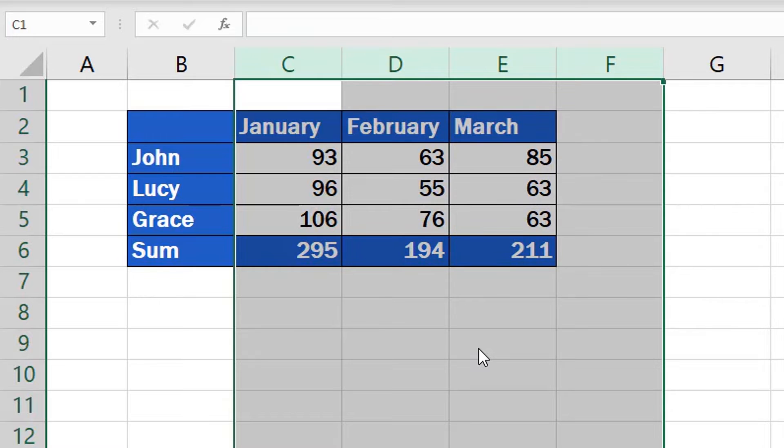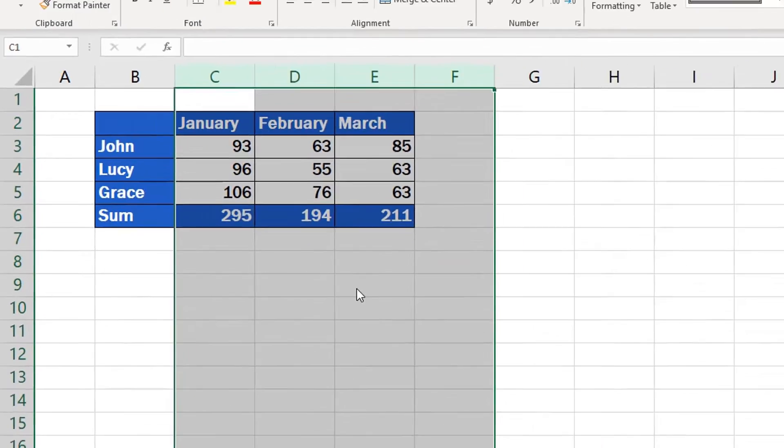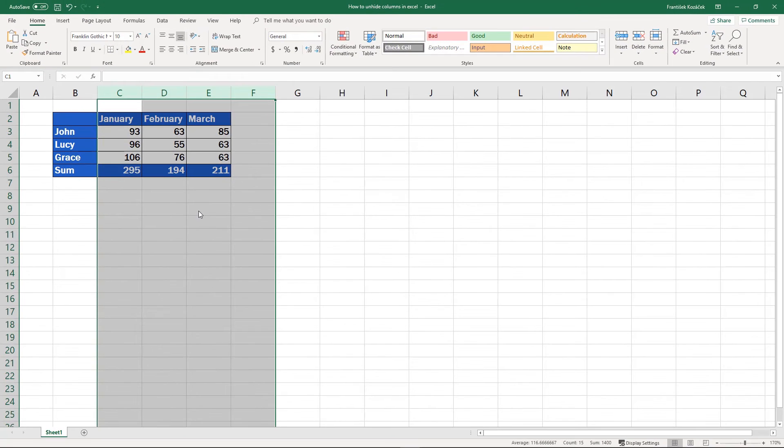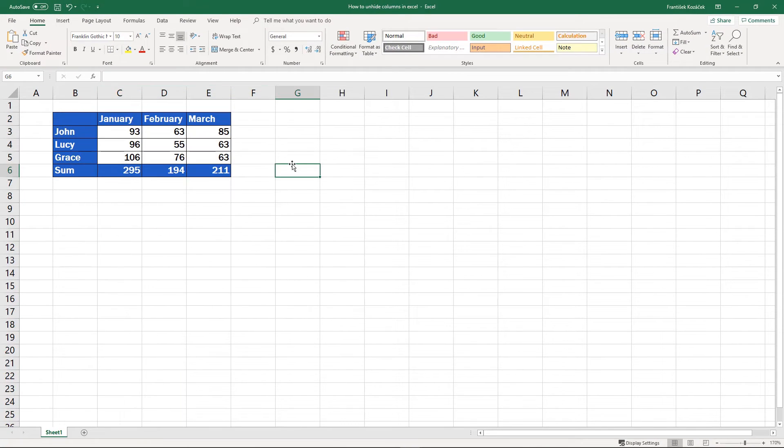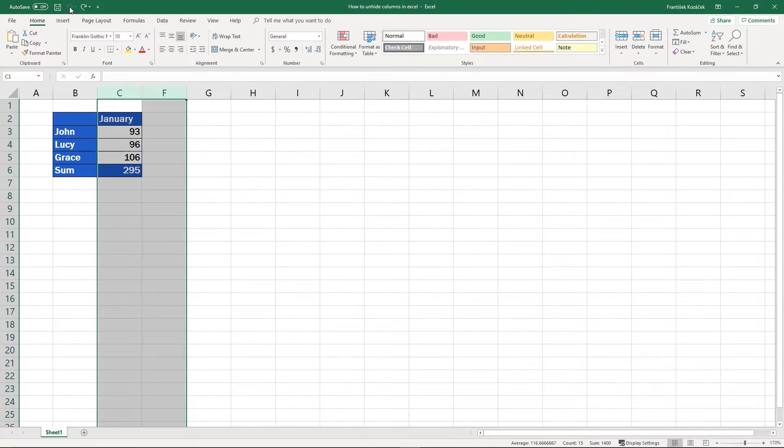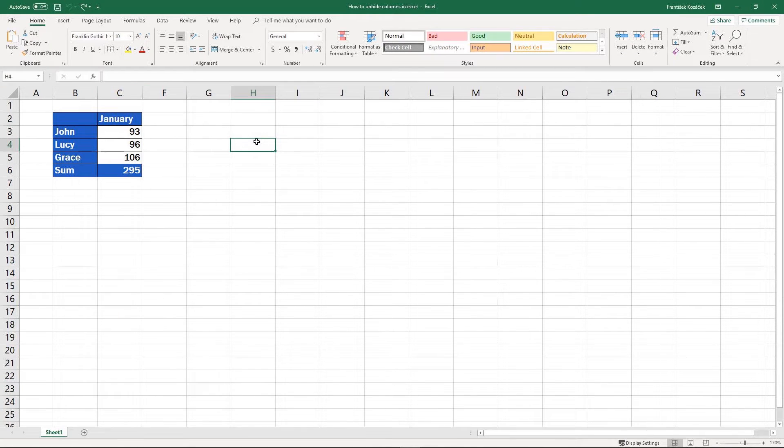These columns then appear in the table on the screen, and if you want to print the sheet out, they will also appear on the printed copy. We'll undo the changes now to have a look at the other way how to unhide columns in Excel.